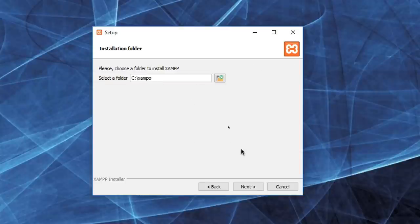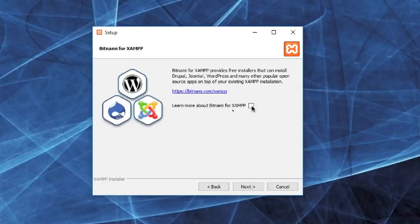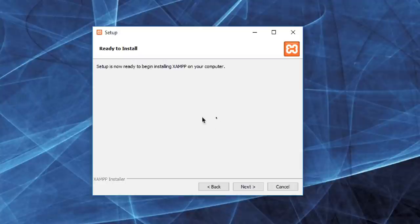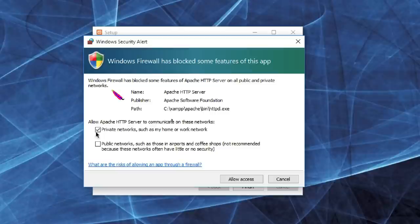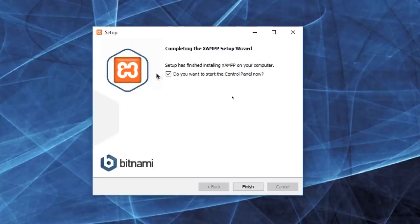It's best to keep everything installed in the default location, so click Next. You'll probably want to uncheck the Bitnami email option unless you want to receive emails from them. Click Next, and it will say it's ready to install — click Next again. It will unpack and install all the files. When finished, you may get a firewall message — check Private Networks, uncheck the other option, and click Allow Access. The final setup is complete; check the box to open the control panel and click Finish.